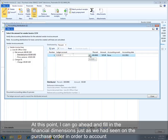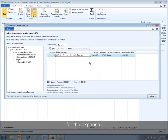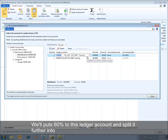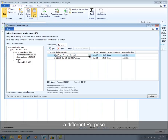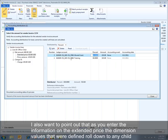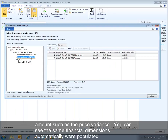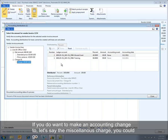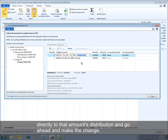At this point I can fill in the financial dimensions, just as we saw on the purchase order, to account for the expense — putting 60% to this ledger account and splitting the remaining 40% to a different purpose. I also want to point out that as you enter information on the extended price, the dimension values defined also roll down to any child amounts such as the price variance. The same financial dimensions are automatically populated, and the same is true for the miscellaneous charge. If you want to make an accounting change to the miscellaneous charge, you can go directly to that amount distribution and make the change.